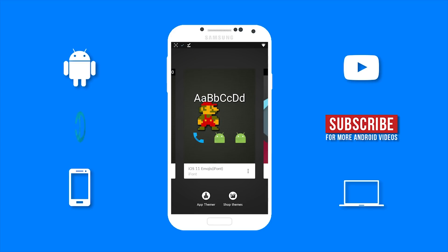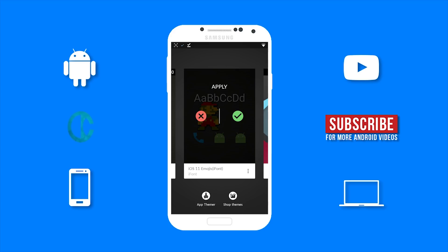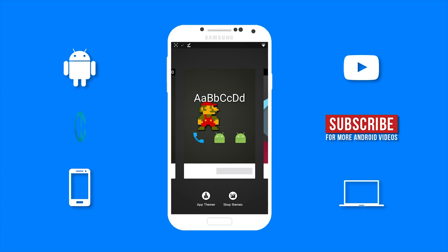So right here, we have the iOS 11 emojis font. You want to tap on it. And select the green check mark to apply it.